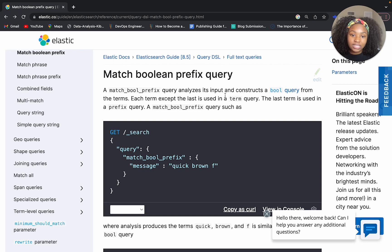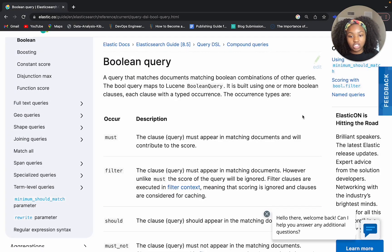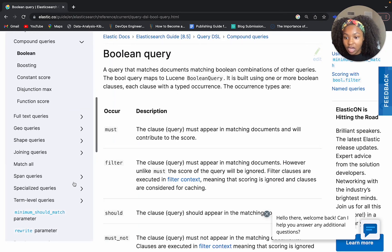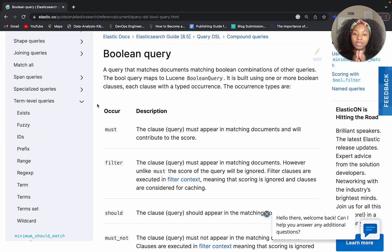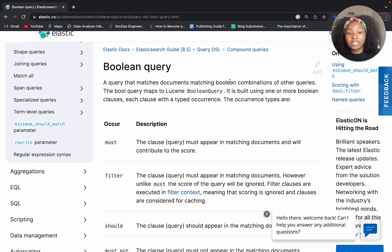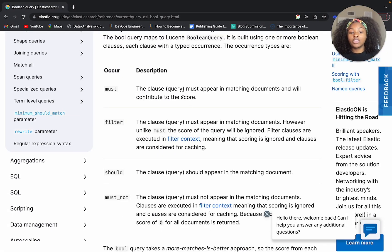The match boolean prefix query analyzes its input and then constructs a boolean query from the terms. The boolean query allows for matching at any position because it takes each of the terms and turns them into individual queries. When we look at term level queries, we have prefix and we have the term query — these allow for searches to happen based on a single term. The boolean query creates a combination of other queries through the use of clauses.